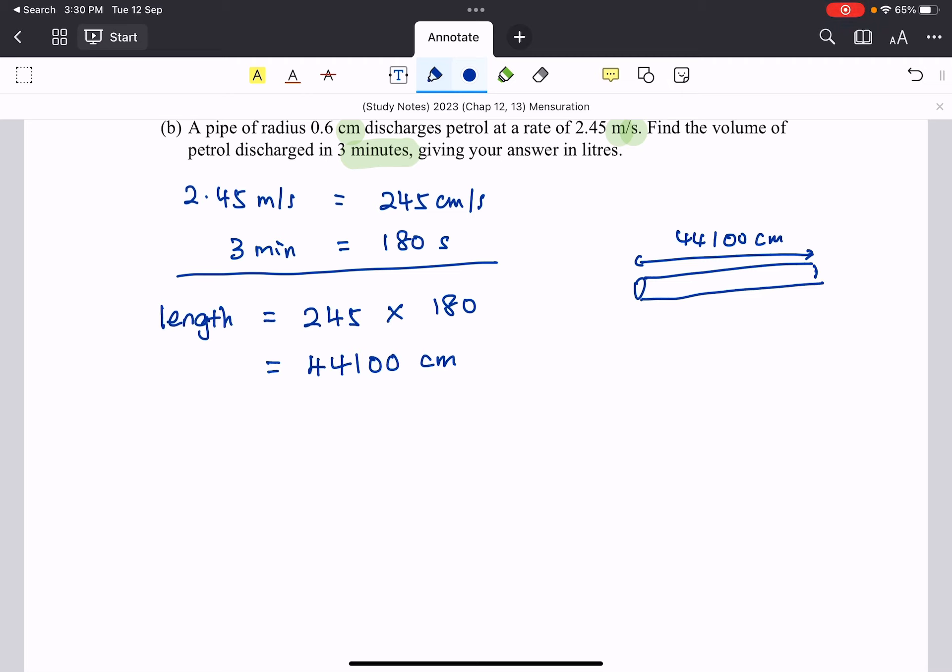Now we need to find the volume. We do know that the radius of the pipe is 0.6 as given. Therefore, the volume is going to be πr² times the h, which is 44,100. We work this one out, it will be 49,875.92, etc.